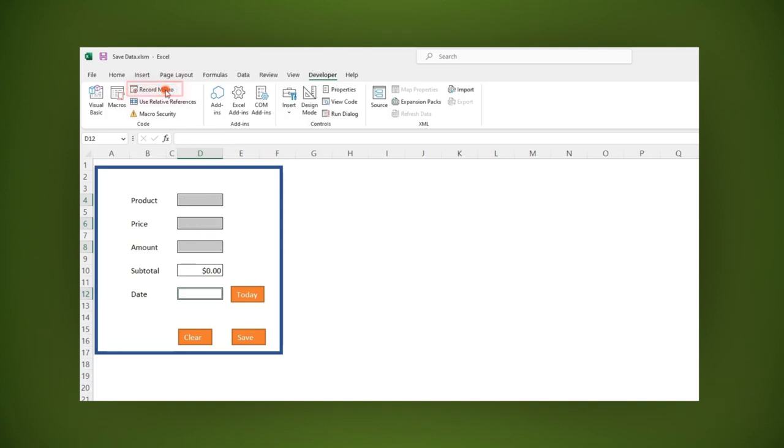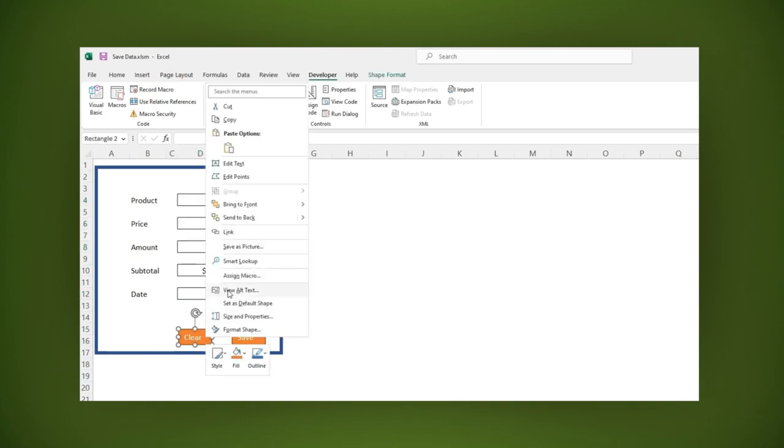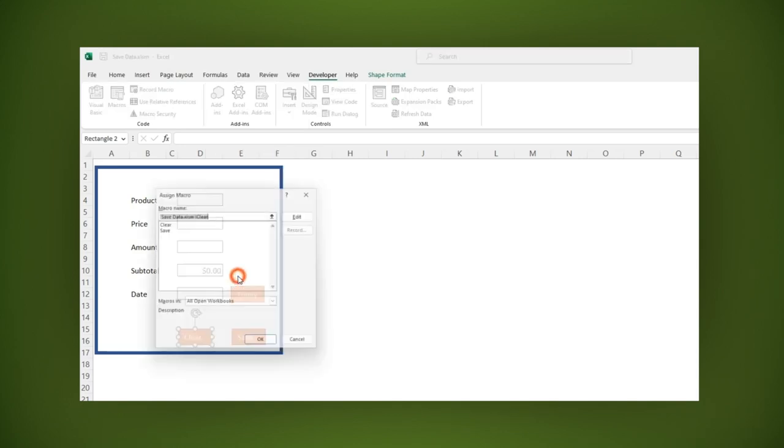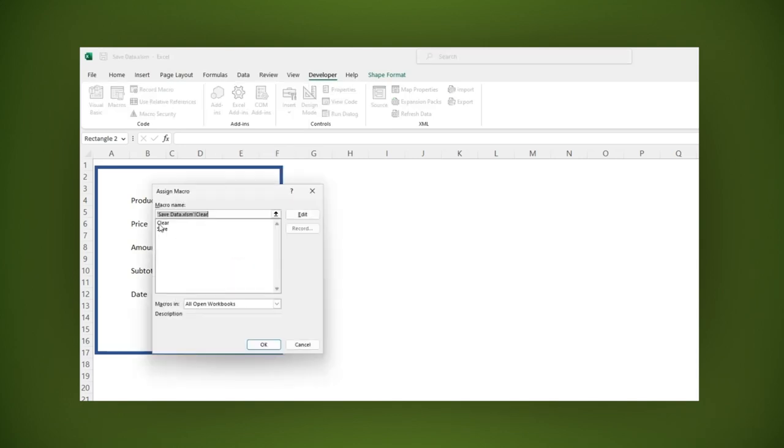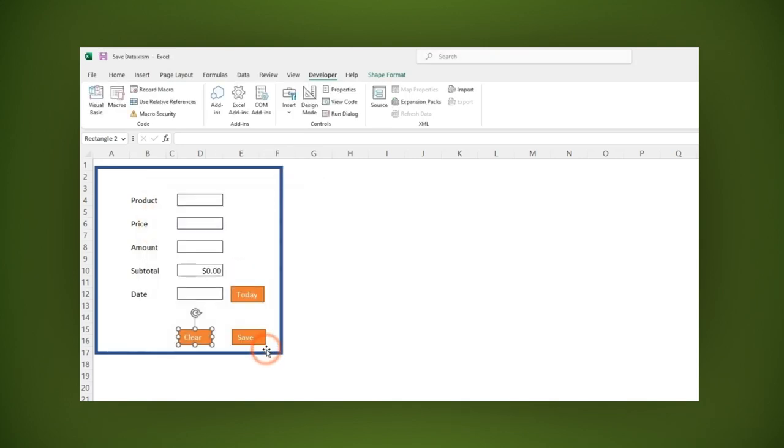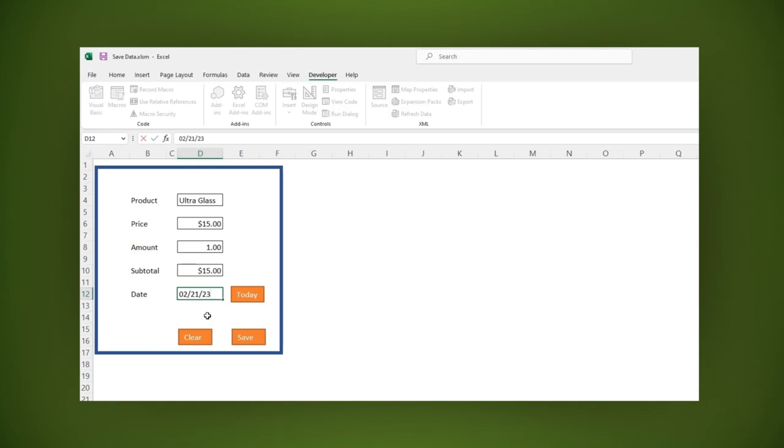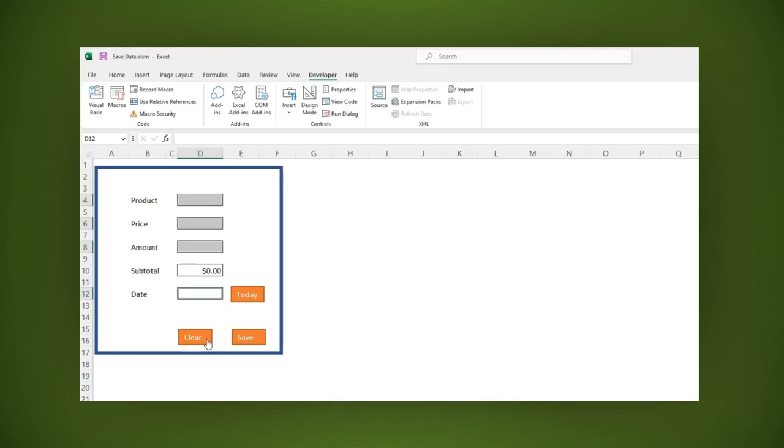Let's assign this action to the clear button. Right click the clear button. Select the assign macro option. Click on clear and then OK. As you can see, whenever we want to clear or delete the fields, we click the clear button. Very good.